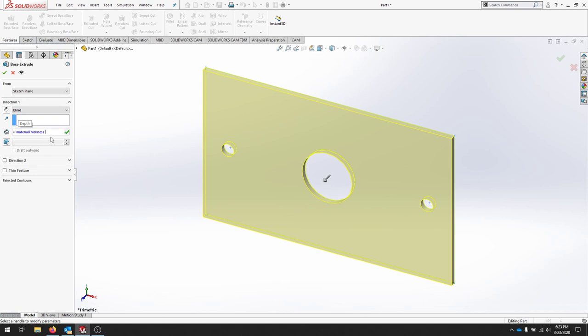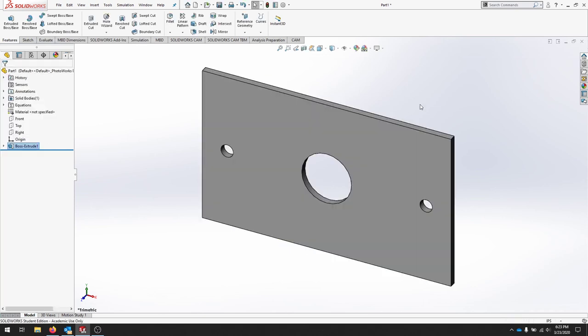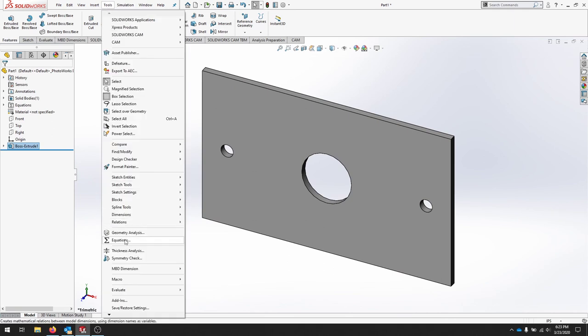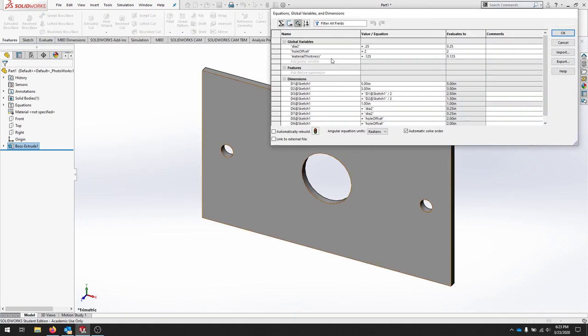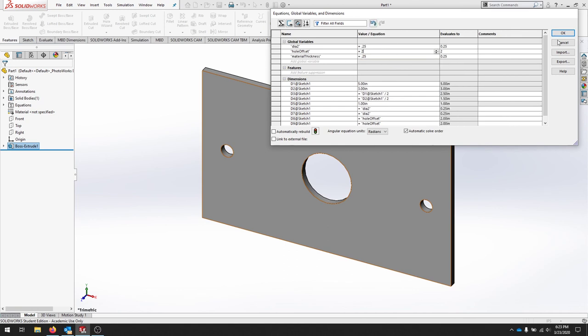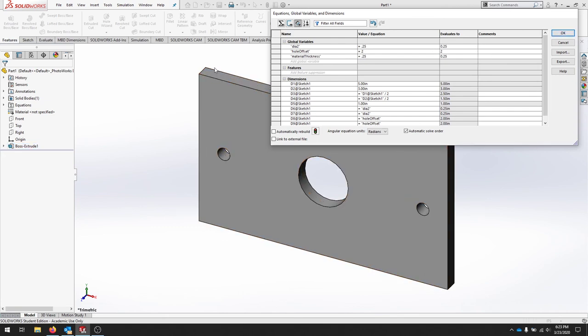And this part now can live change in thickness just from this global variable. If I go to equations and I change this, I want to use quarter inch material this time, I'll change that to quarter inch, I'll hit rebuild and there you can see the part changed.